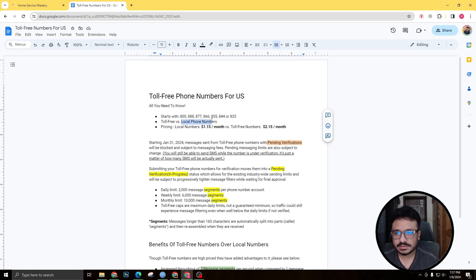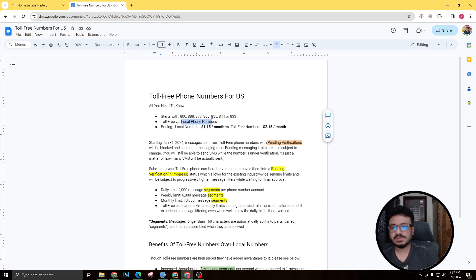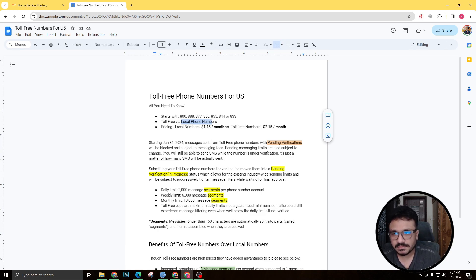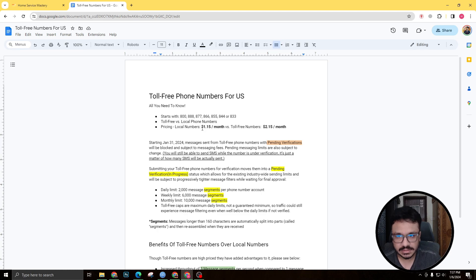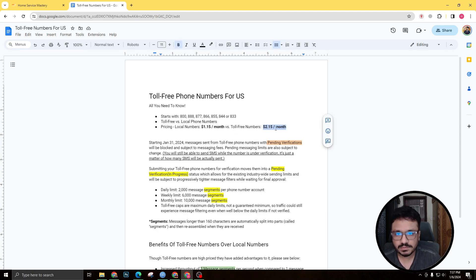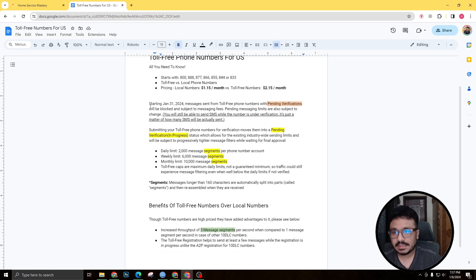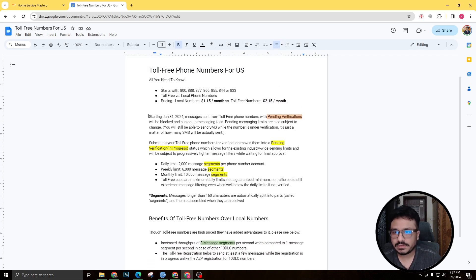So with local numbers you can send out a lot of SMS a day, whereas in toll-free numbers there's a limit, and that's less than local phone numbers. Pricing for local phone numbers: every month you need to pay $1.15 per month to Twilio or Lead Connector phone system, whereas for toll-free numbers you need to pay $2.15 per month.